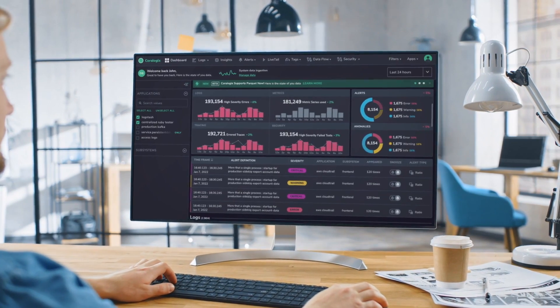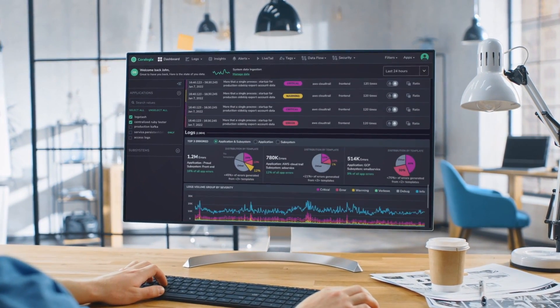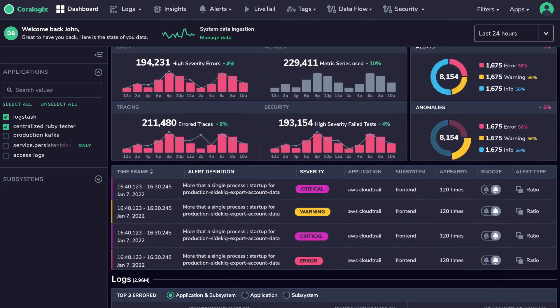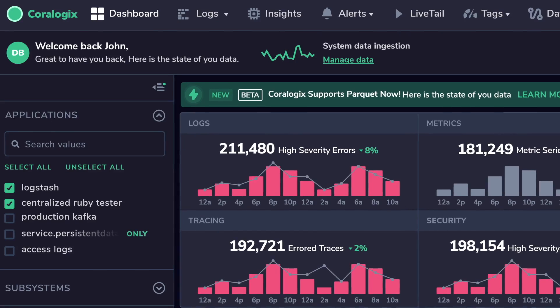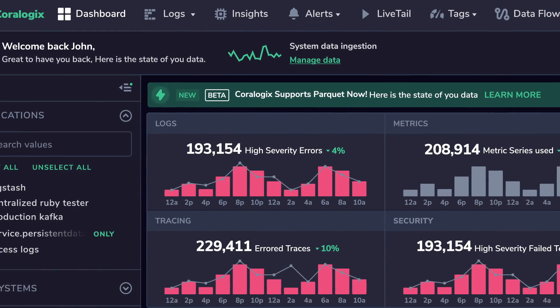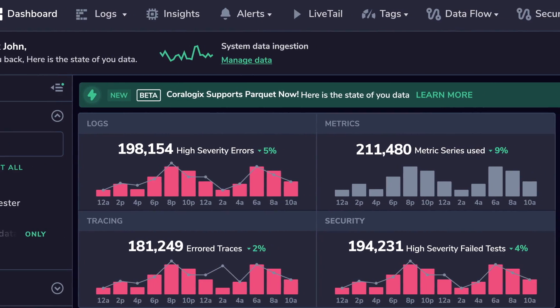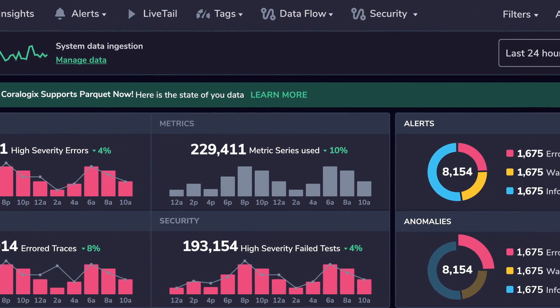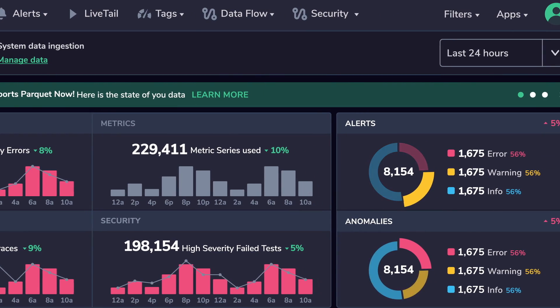the next-generation, full-stack observability platform that provides infinite insights for logs, metrics, tracing, and security data when and where you need them.